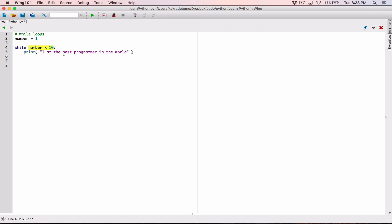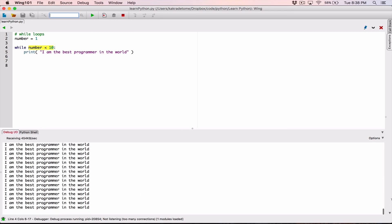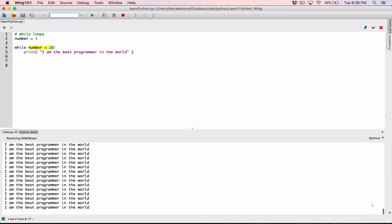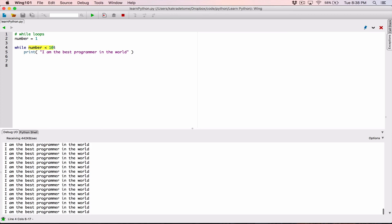I'm sure some of you have figured out what's going to happen here — it's going to keep doing it. When I run the program, you can see that it's displaying the message. If you look over here, you can see it's still displaying. So this program basically won't stop, because every time it comes up here and checks, is number less than 10? Number is 1, 1 is less than 10, so it displays it again — and it's going to keep going until your computer runs out of memory.